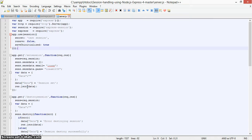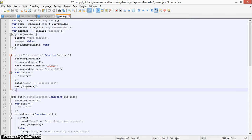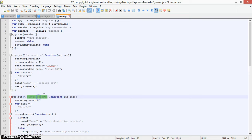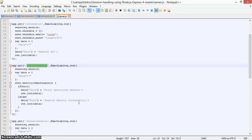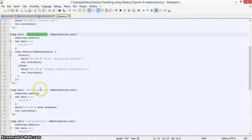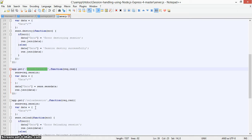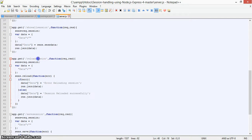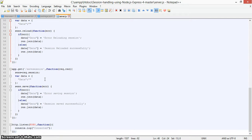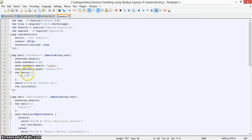I have created some basic functions and routes: one to easily destroy the session, one to show all session data, one to reload the session if needed, and one to set the session data. Let's first look at how we set the session.